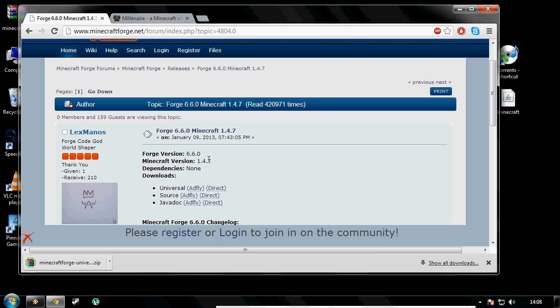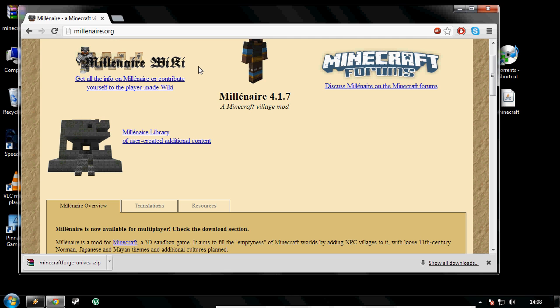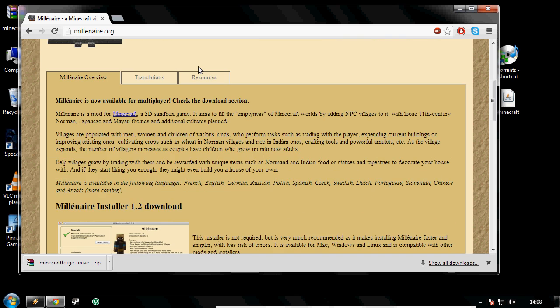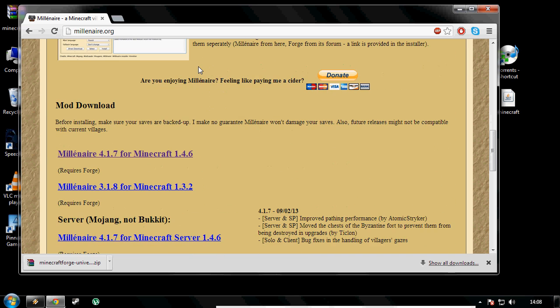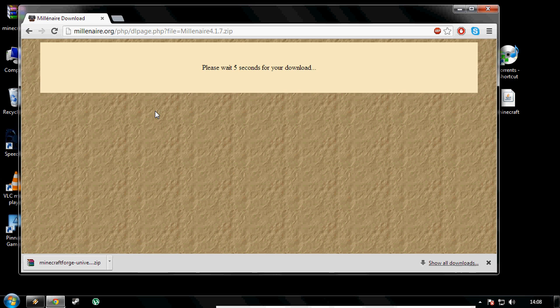Okay, so that's downloaded. Now click the second link in the description and you will be brought to millenair.org. What you need to do now is scroll all the way down to mod download and where it says Minecraft 1.4.6, click and download that.